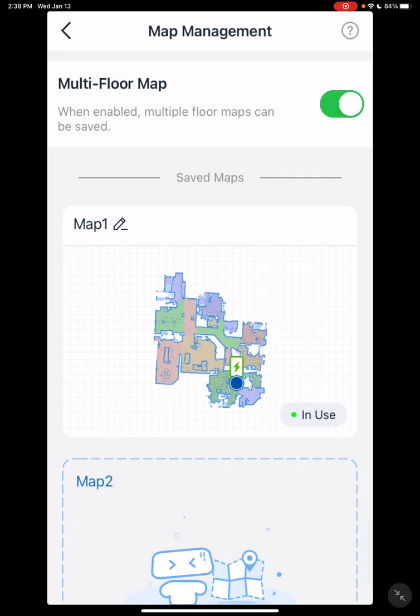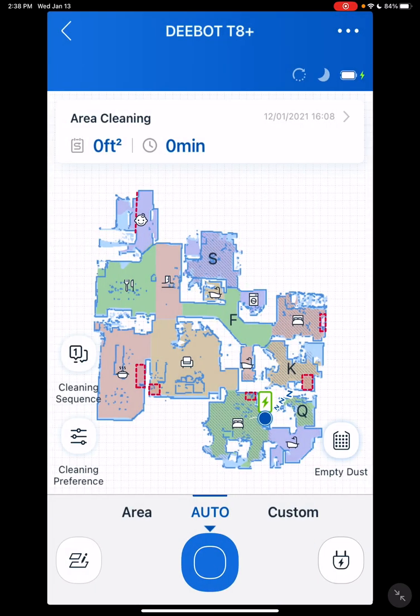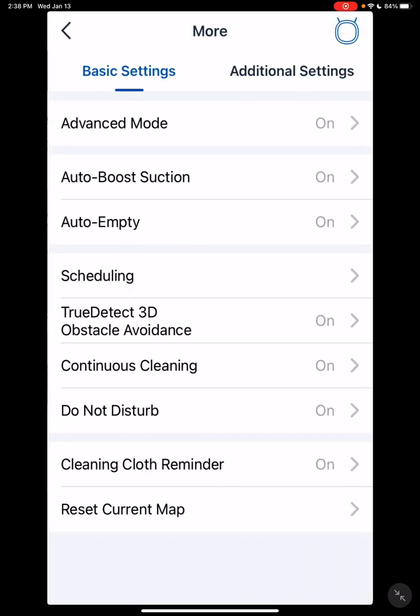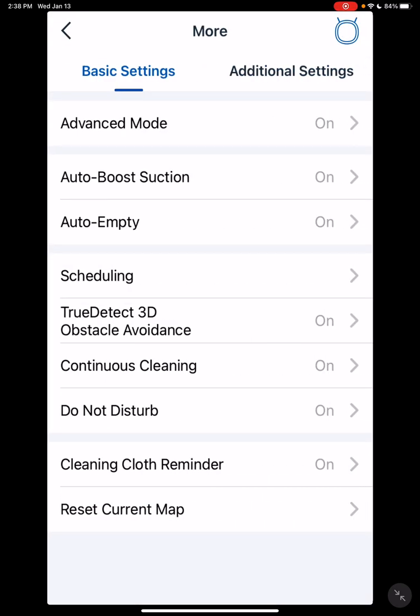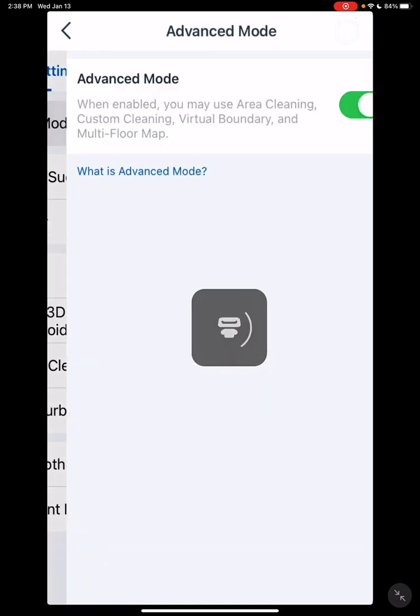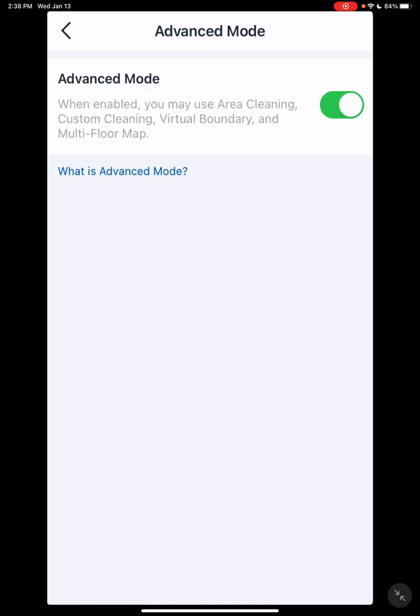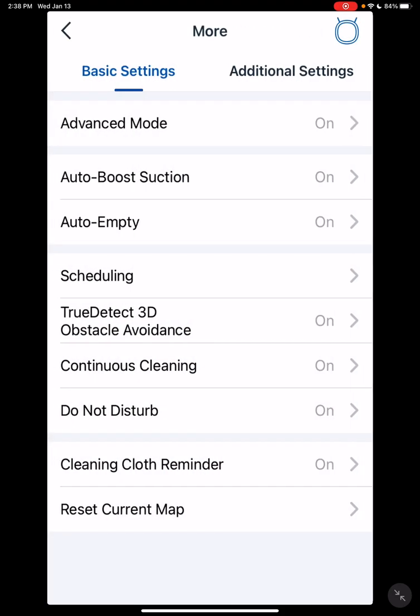Go back here, you have your menus. Two things I want to tell you about that are by default turned off. You want to make sure they're turned on before you start mapping. Advanced mode gives you all those special features we just saw on the other page. It also allows the ability to save the map. You really want this to be turned on before you start mapping.